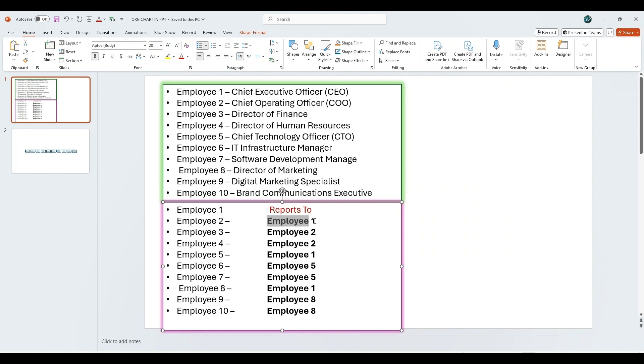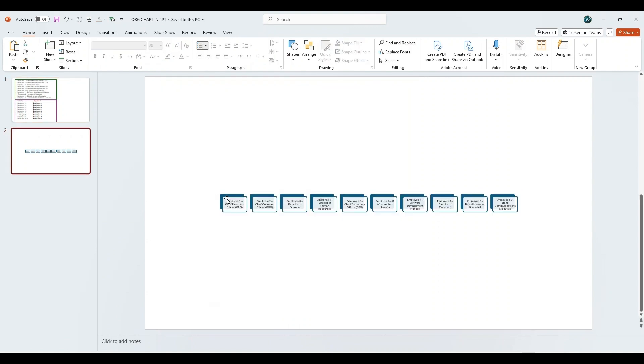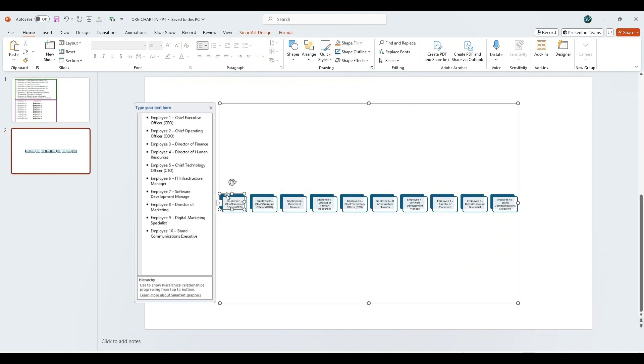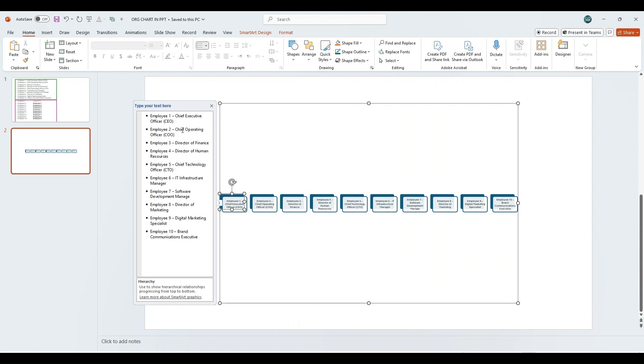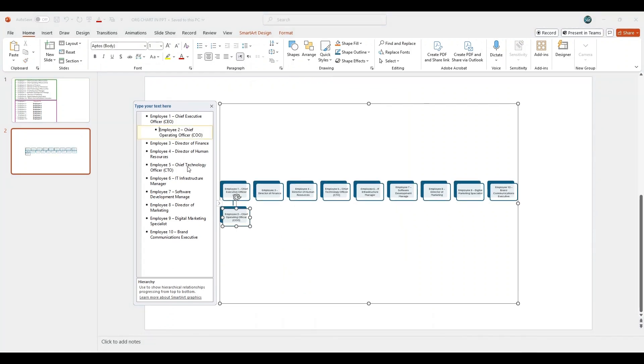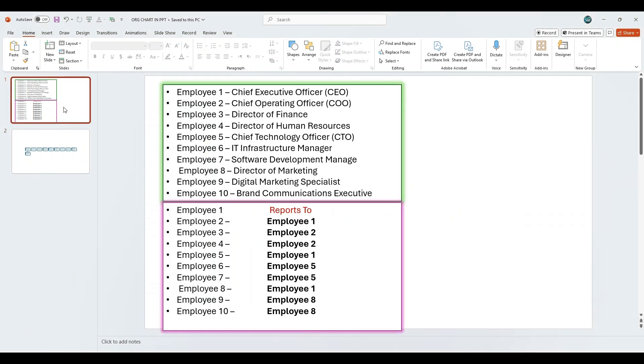Employee 2 reports to Employee 1. In the text pane, click on Employee 2, then press the tab key. This will indent Employee 2 under Employee 1, clearly indicating the reporting relationship.